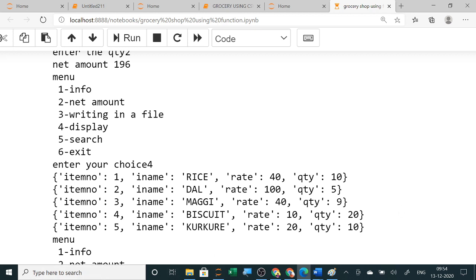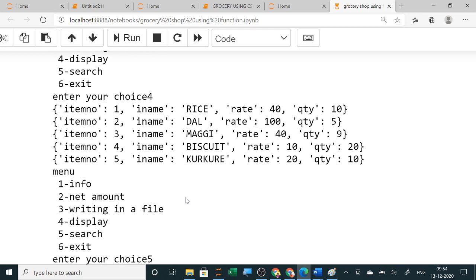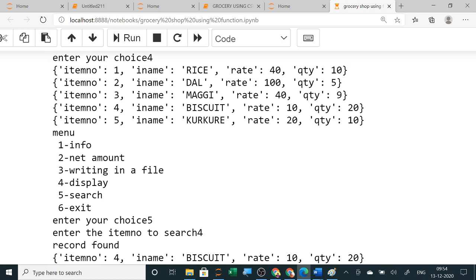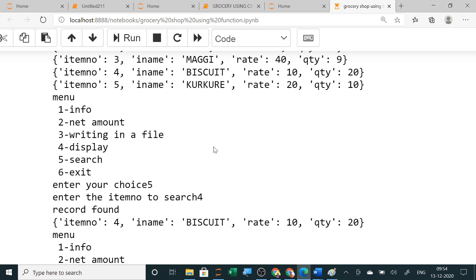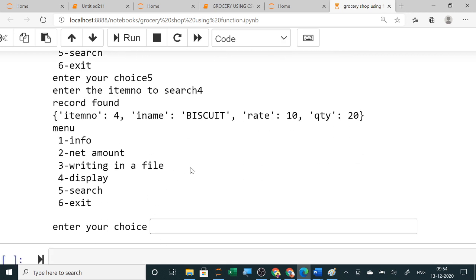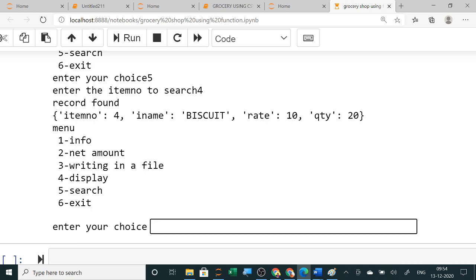You can take a printout of the dat file. Using the display function you can display all the data from the dat file; you can add any item anytime. This is to search — for searching I have used a for loop and it is searching the item. Suppose I want to display all: you will write 4 and it will display all the items.